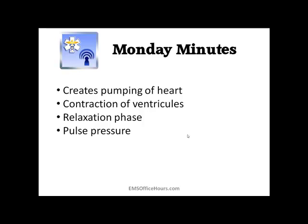There's also the other pressure, which is the relaxation phase — diastole — the diastolic number. That normal range, depending on what reference you use, is usually between 70 and 90. It's important to know about pulse pressure when evaluating patients.